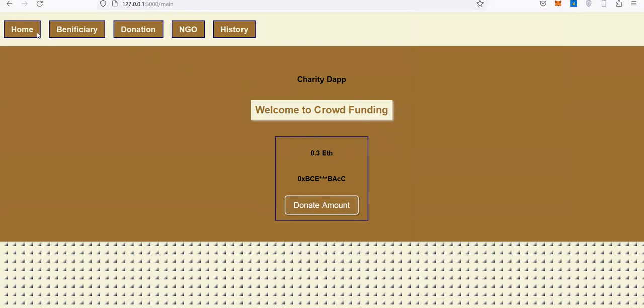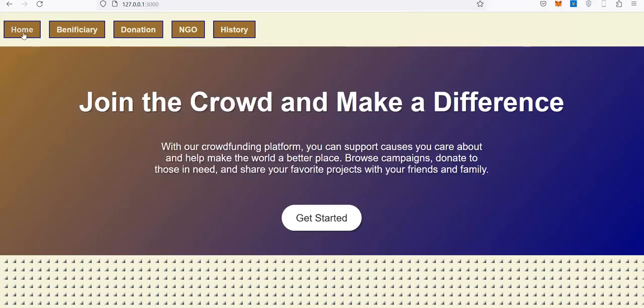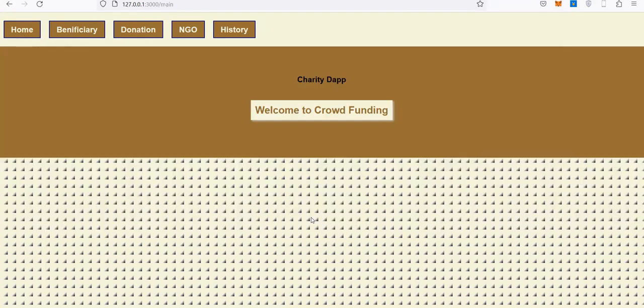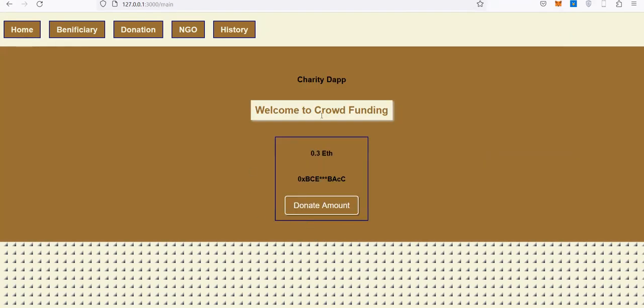In this case, I click 'Get Started' and I'll get to a page where I can donate an amount. I'll click donate.